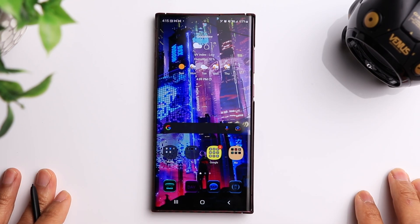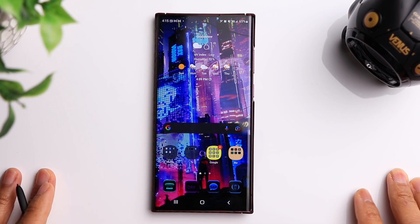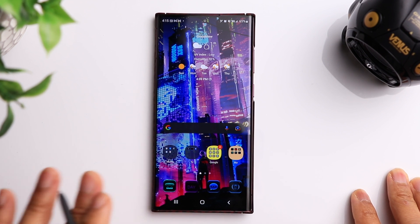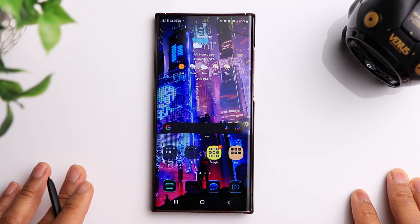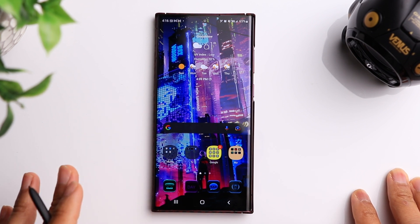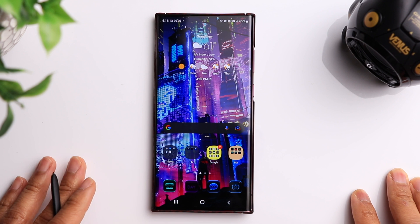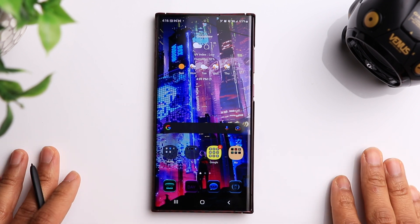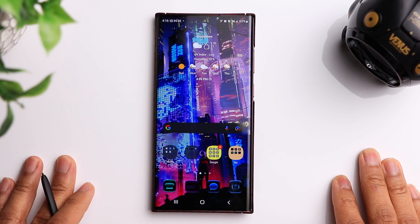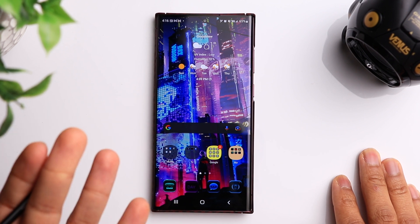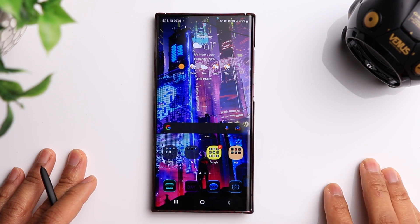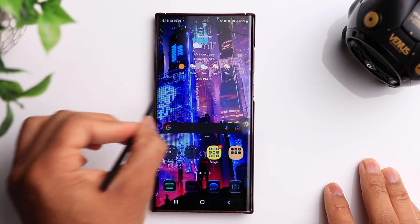Welcome back to another video. Today I'm going to show you a few different apps that I really enjoy using with the Samsung S22 Ultra. We've got some apps that make using the phone a little bit easier, some customization apps, and a few apps where you can get some really cool backgrounds — some of you have commented on other videos asking where I get my backgrounds from, so I'll show you here.